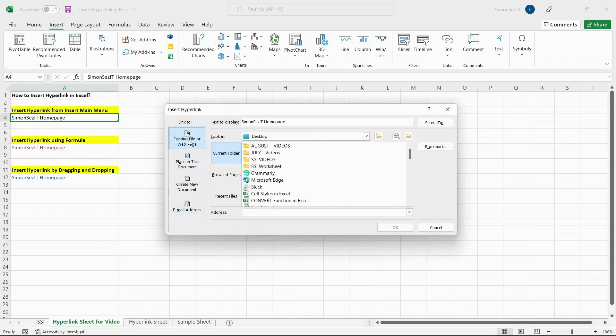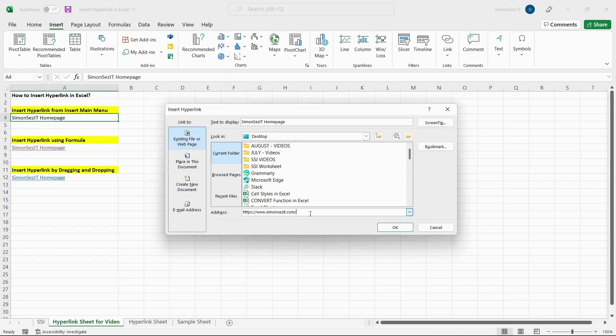In this case, let us hyperlink a webpage. In the Address text box, enter the correct address of the webpage. It is always better practice to copy and paste the web address than to enter them manually. If you haven't added any anchor text, you can enter them in the Text to Display text box. Click OK.